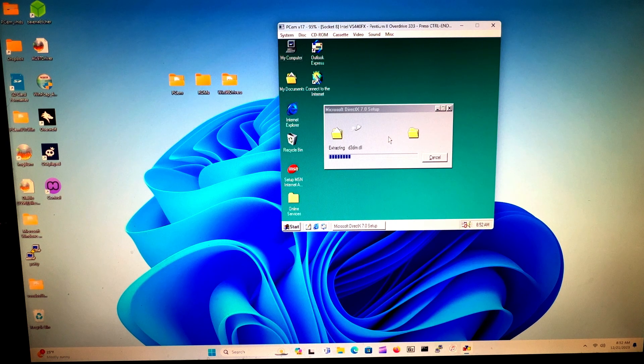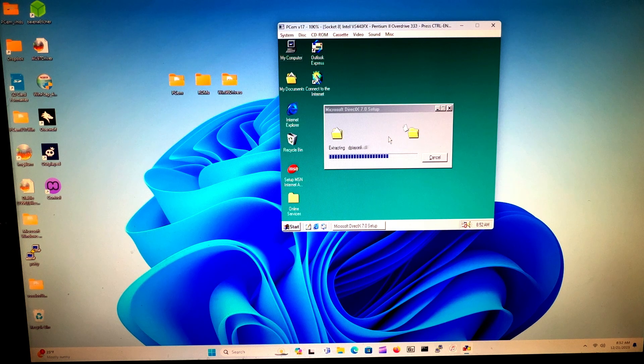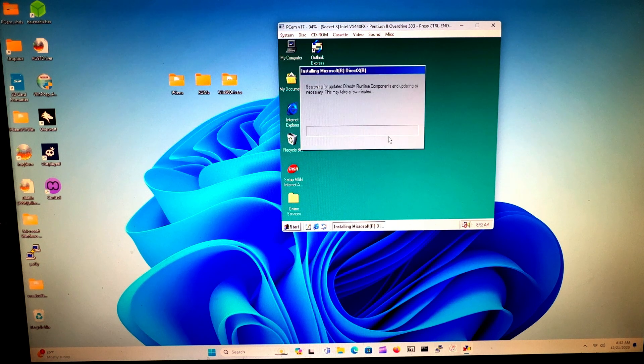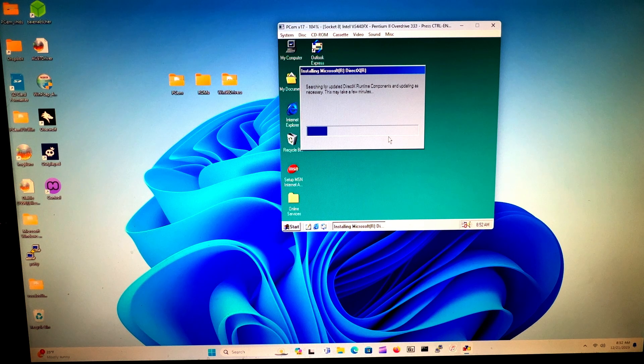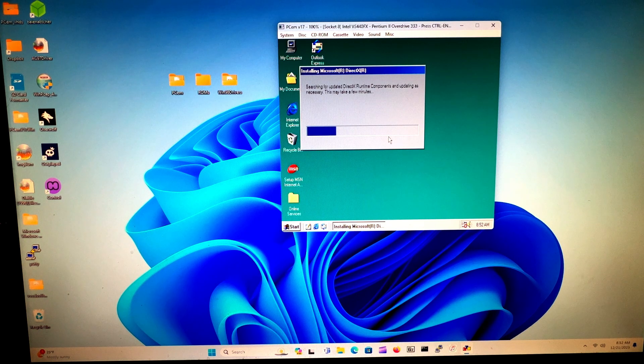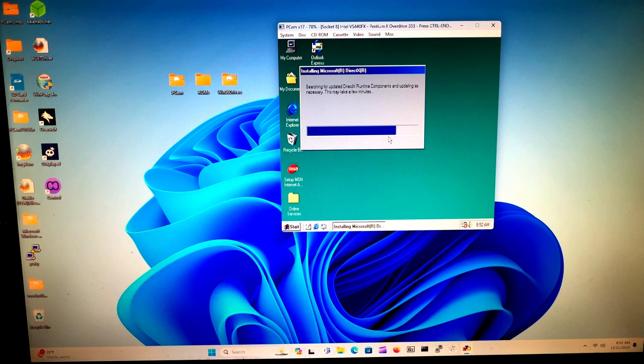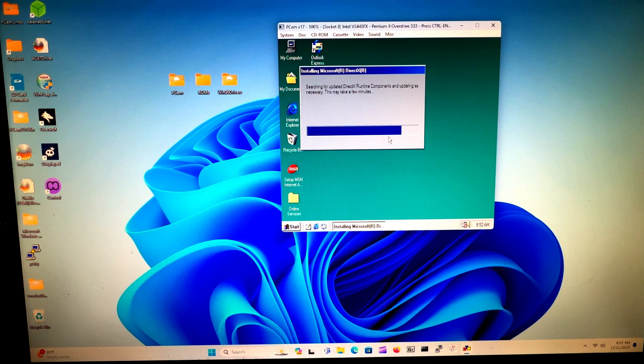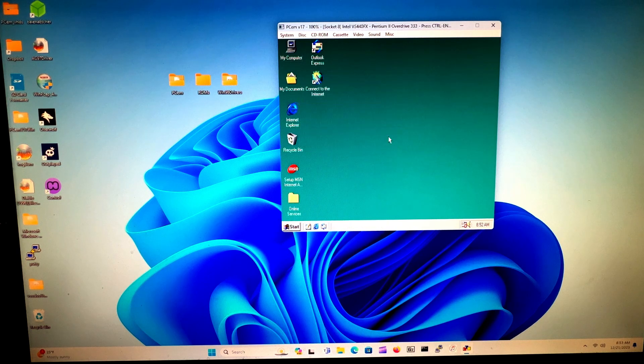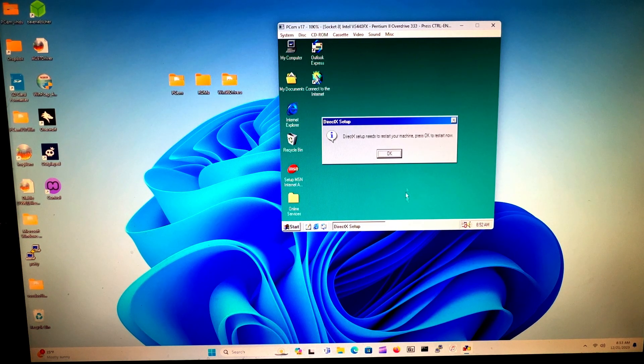And we're back in Windows. It still has to copy more files—DirectX 7, that's going to be very handy for gaming. Okay, we have to restart again.